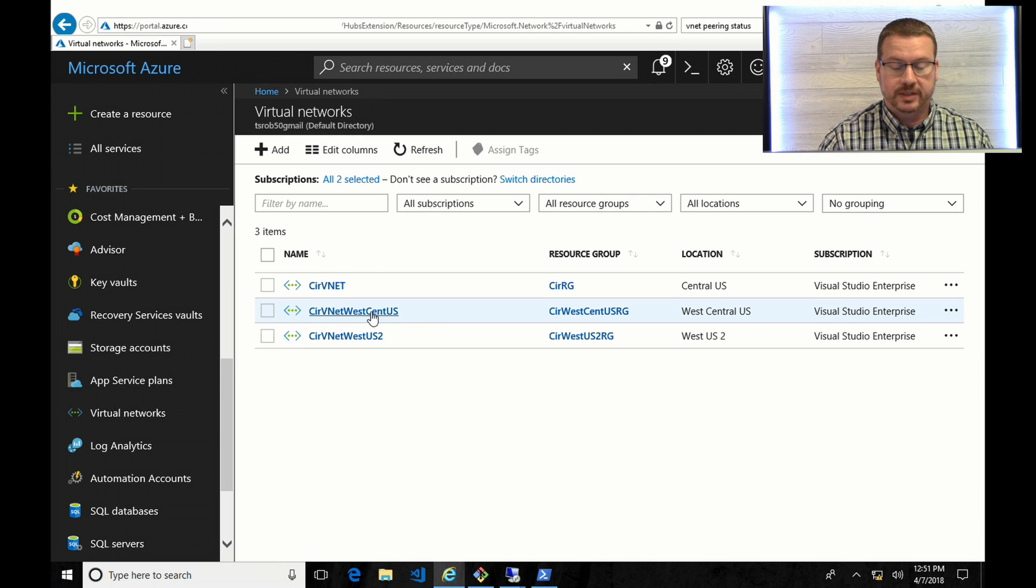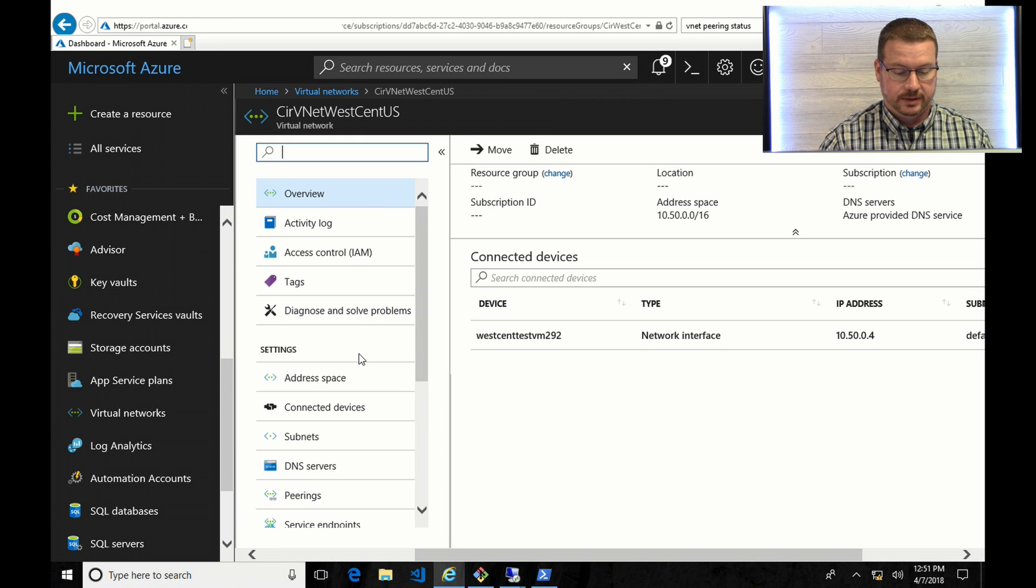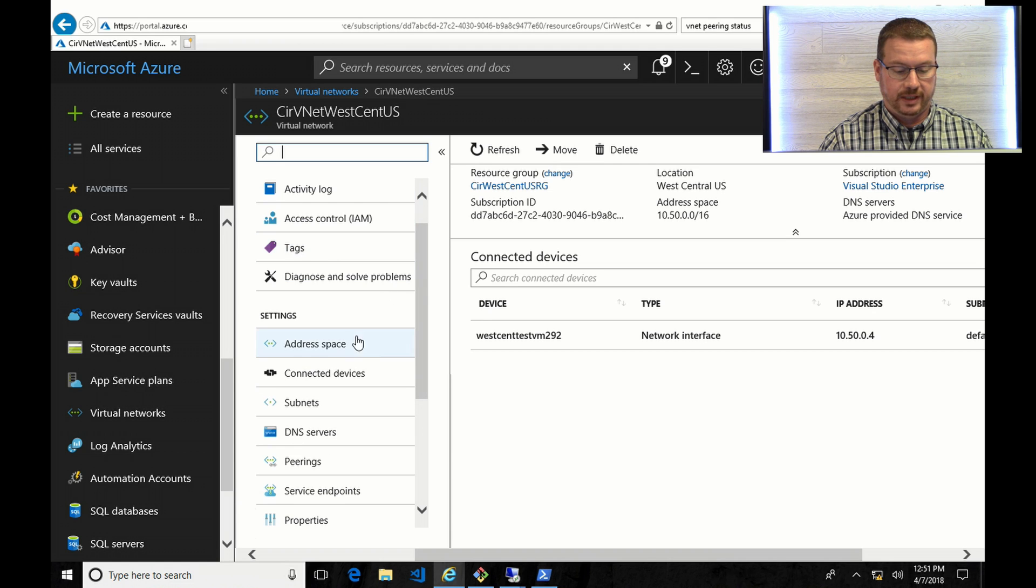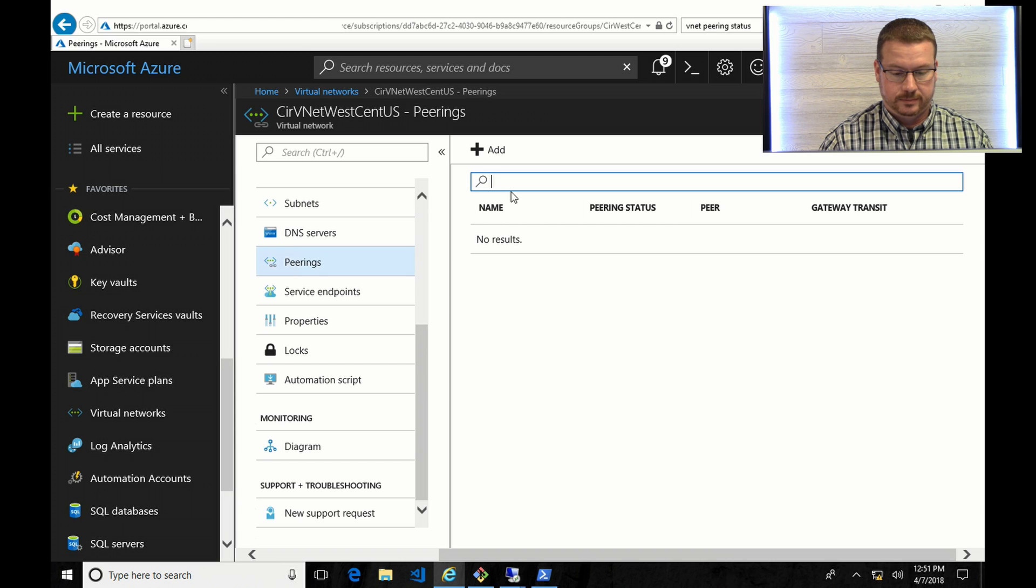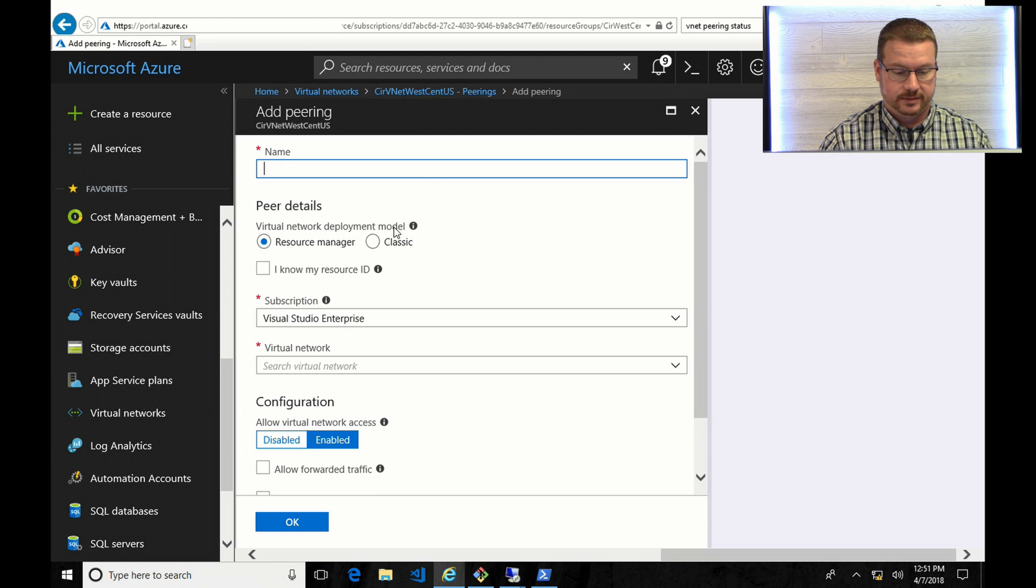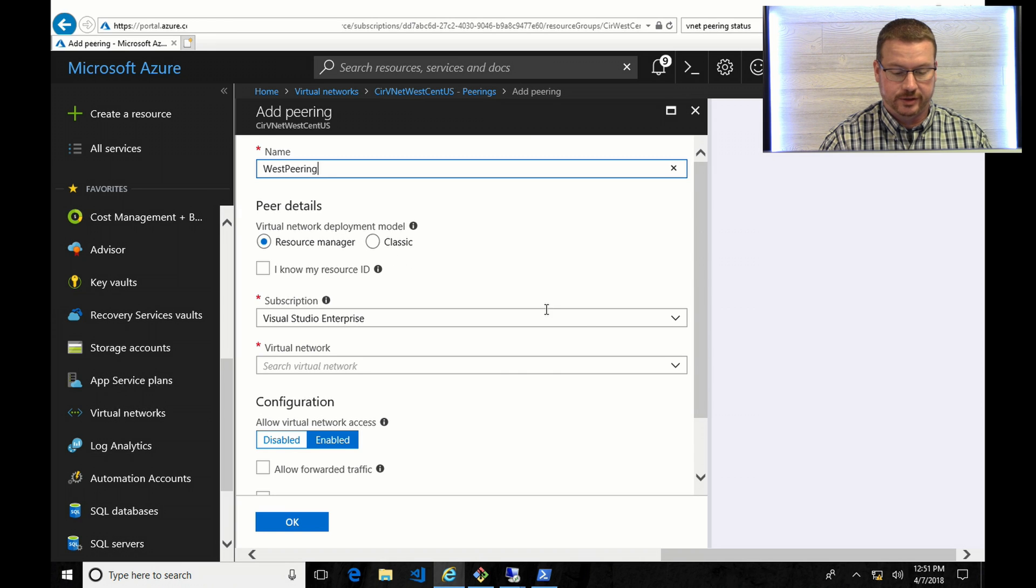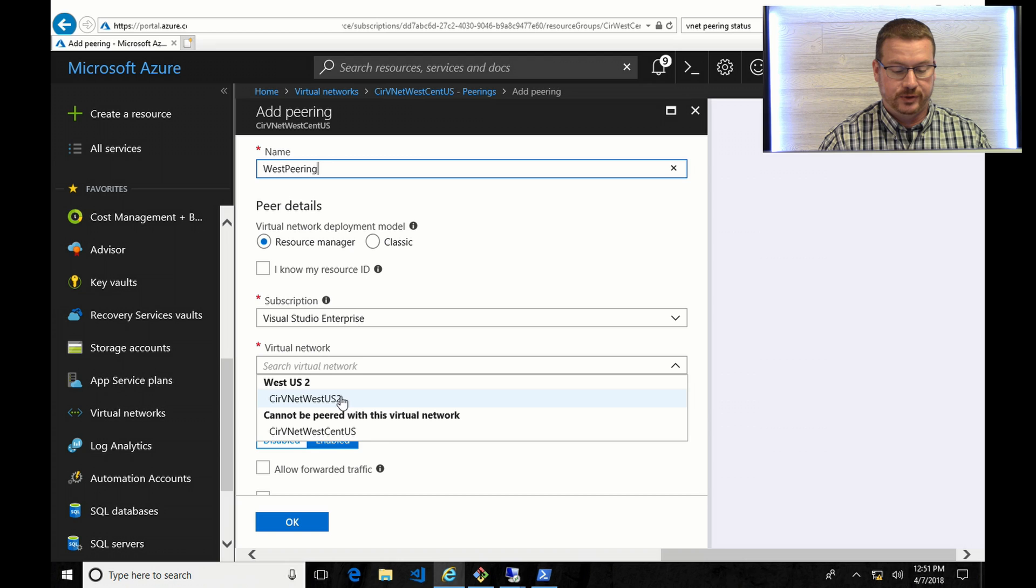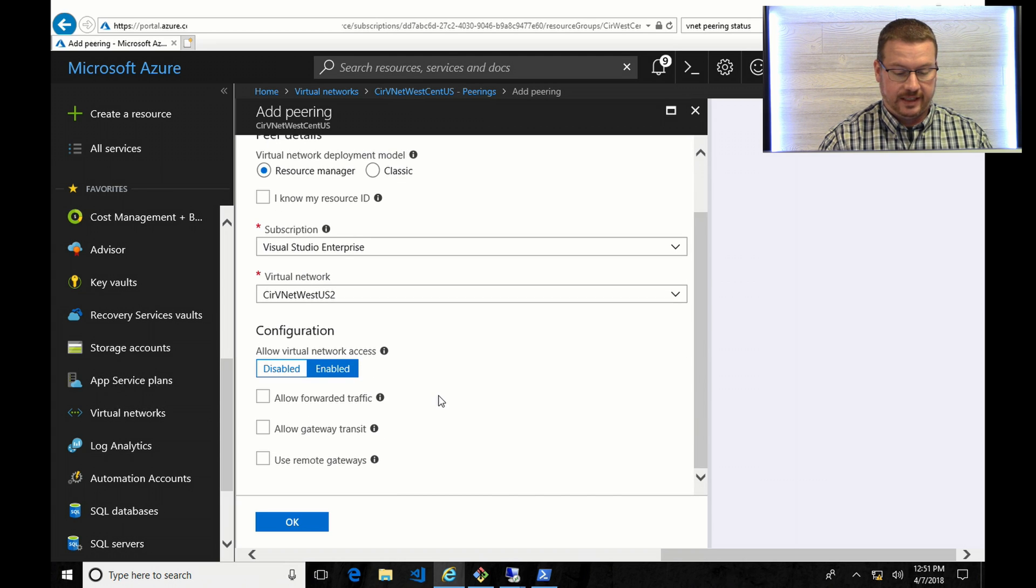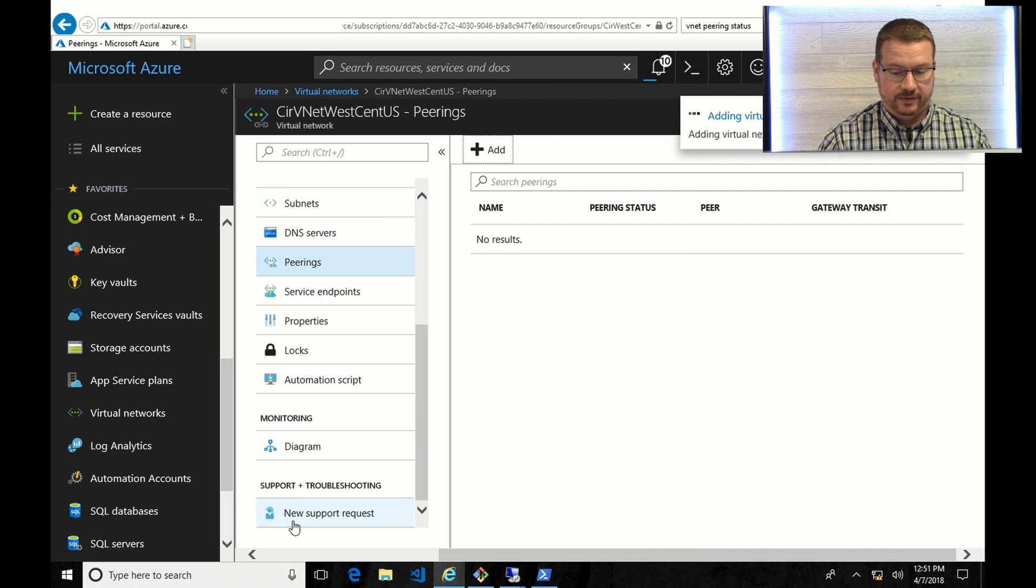So I'm going to start with the West Central. I'm going to go into the VNet, and go down to Peering. And I'm going to add. So put in a name, and I'm using the Resource Manager. I'm going to select the VNet that I'm going to peer with. And so this is from West Central U.S. to West U.S. 2. And everything else can stay the same. You can go through and read the description of each if you want to extend some of the functionality. But for this, I'm going to add it.